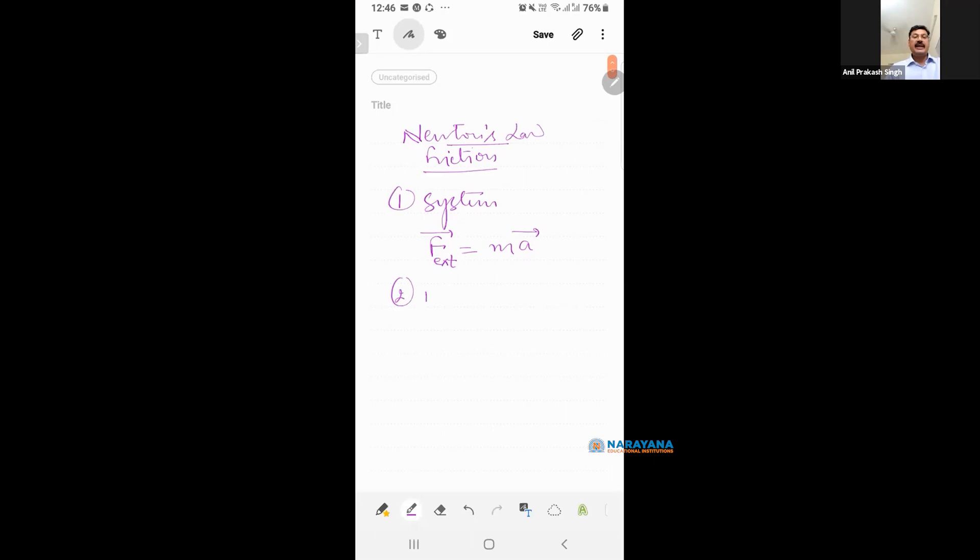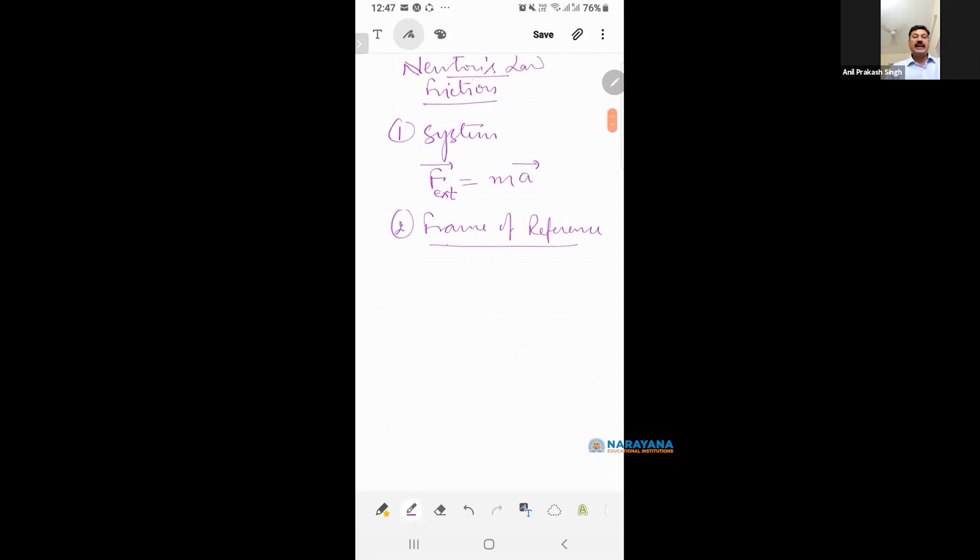Point number two, frame of reference. You decide from which frame you are going to solve the question. Ground frame or other frame. The other frame is inertial or non-inertial.